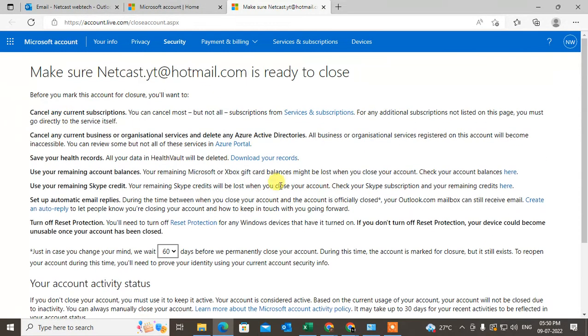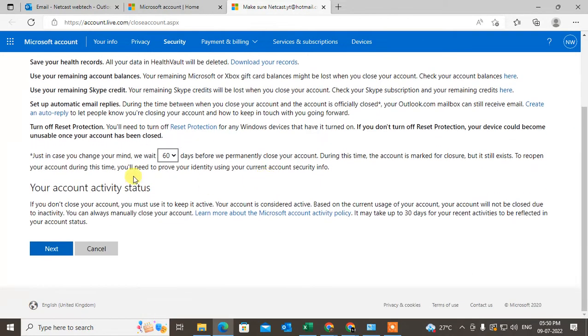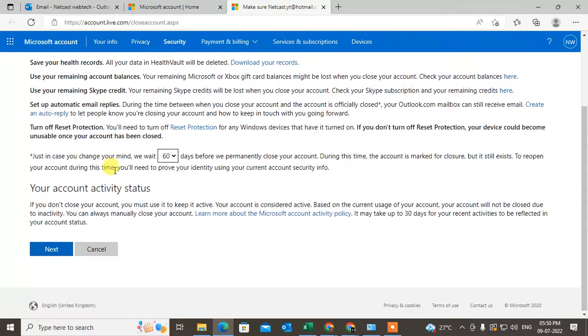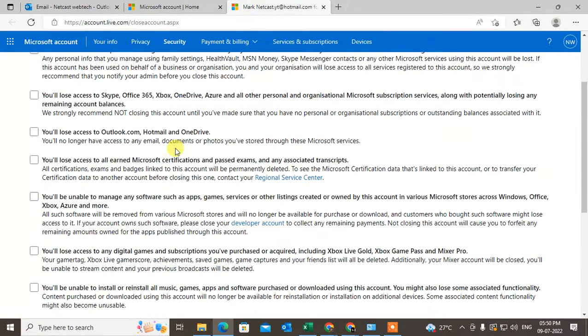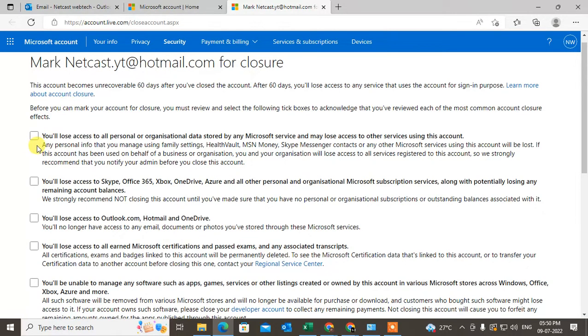Just scroll down and read all the notes. When you close your account, you still have 60 days to recover your account. Read everything carefully and click on Next.